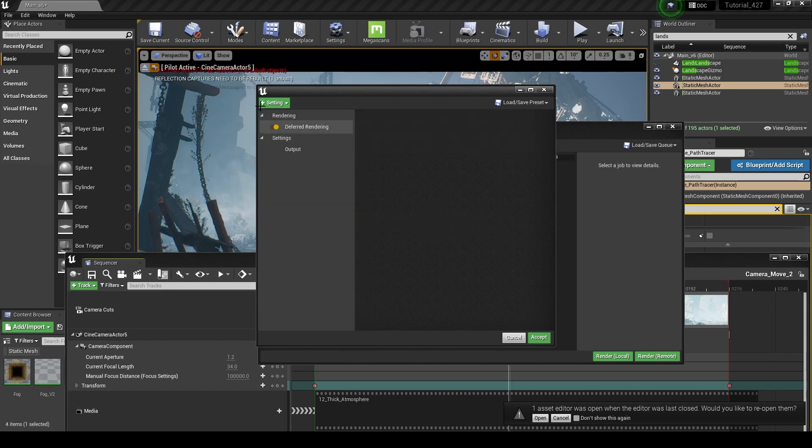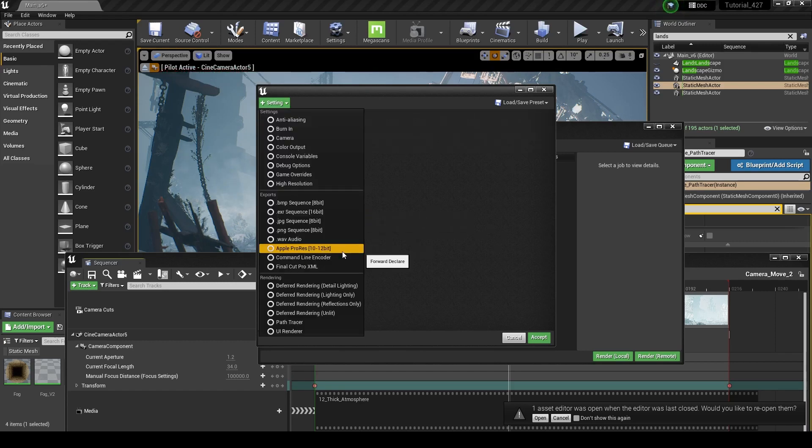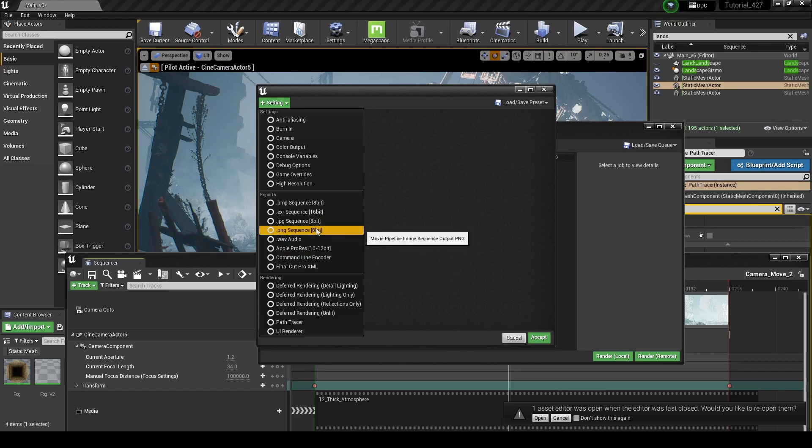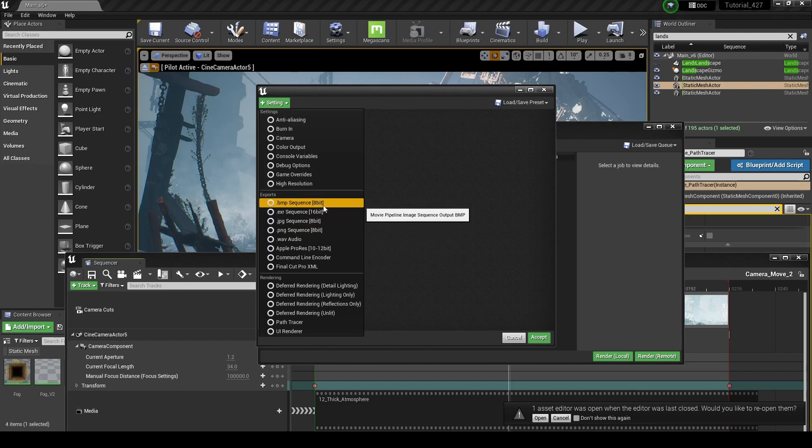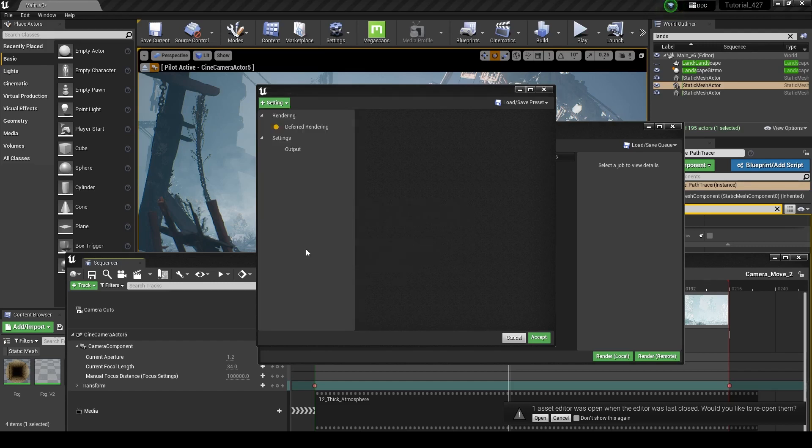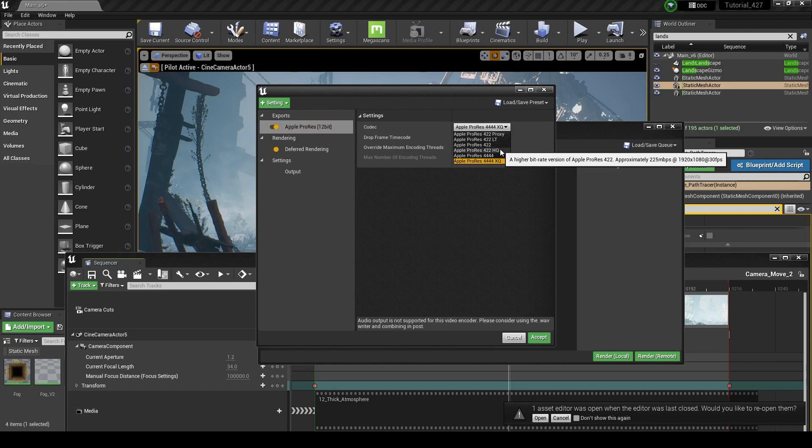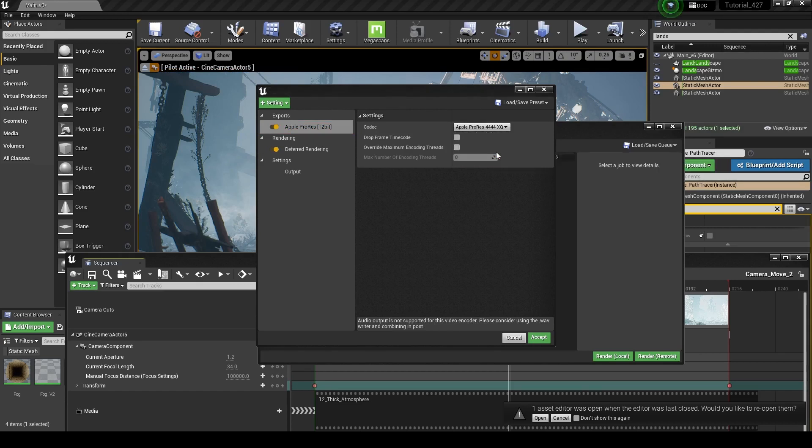I'm not going to do EXR. It's a little more information than I really need for this particular project, so what I like to often do, you can do a PNG sequence, but once again, these are only 8-bit color. I like to use Apple ProRes. It's a very common editing file type, so I'll usually do ProRes 422HQ, which is 10-bit color.